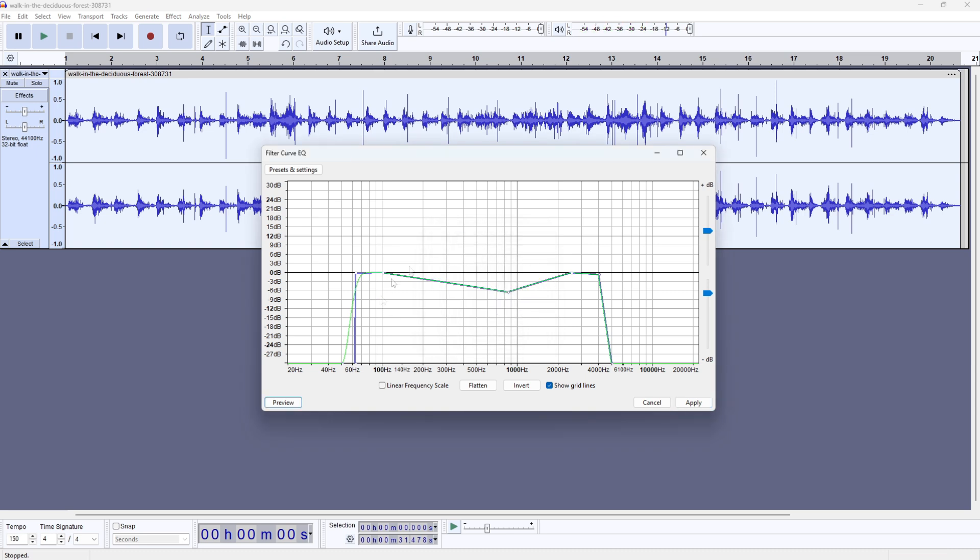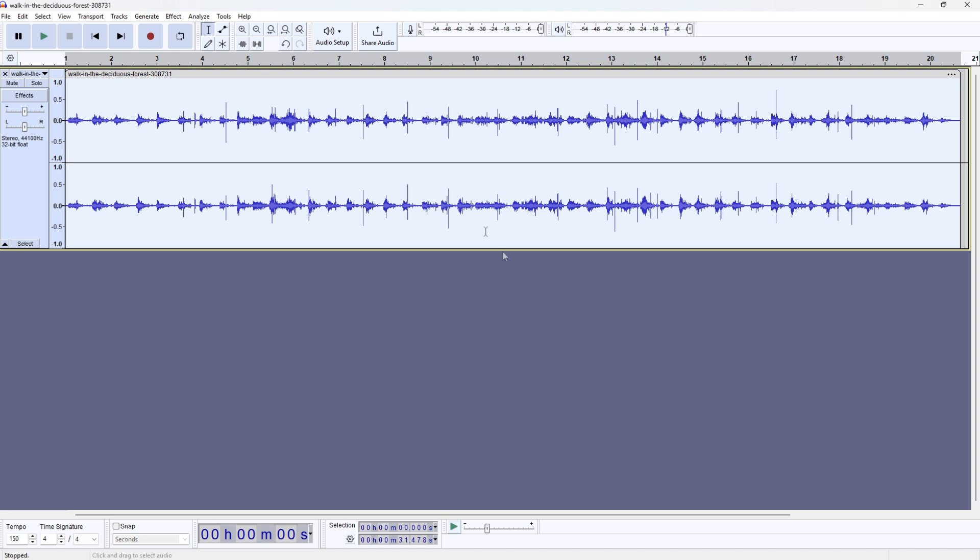You can play around with these settings, but these are the best values if you want a realistic VHS effect. You can pause the video and set your points like mine right here. Once you've done that, just click apply. As you can see, we've applied the effect.